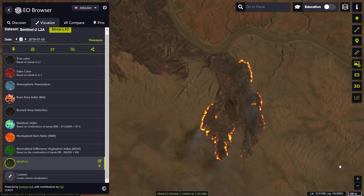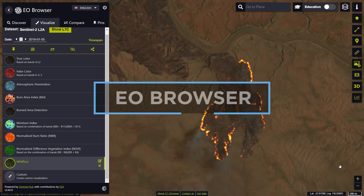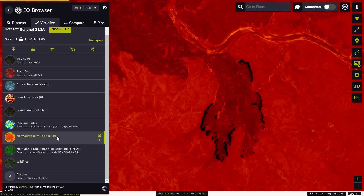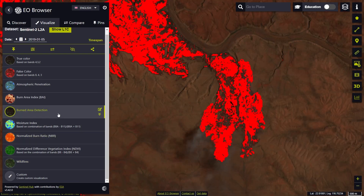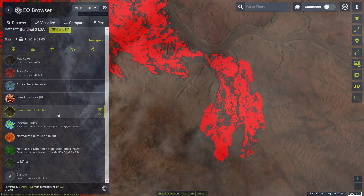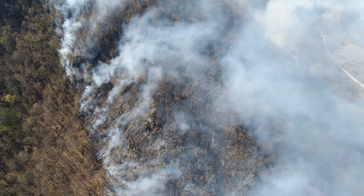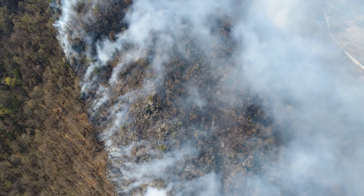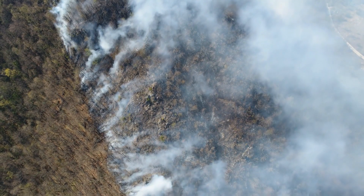Welcome to the third video in the series of EO Browser Education Online Video Tutorials. In this tutorial, we'll show you how to use EO Browser to assess the damage caused by wildfires. We'll focus on analyzing the impact of wildfires on the environment and learn how to use satellite imagery to assess the impact of natural disasters.